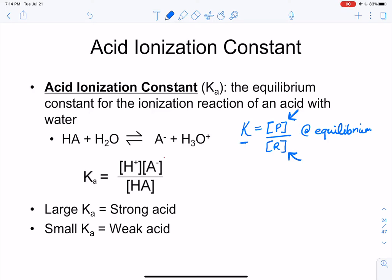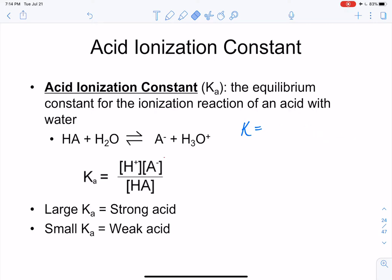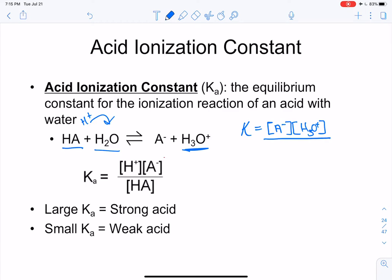How is K related to Ka? If we let a generic acid HA react with water, the acid gives off H⁺, which hops onto the water to give us hydronium. Our products are hydronium H₃O⁺ and A⁻. For the straight K expression, we put the concentration of A⁻ times the concentration of H₃O⁺ in the numerator, and on the bottom, the concentration of the acid times the concentration of water.